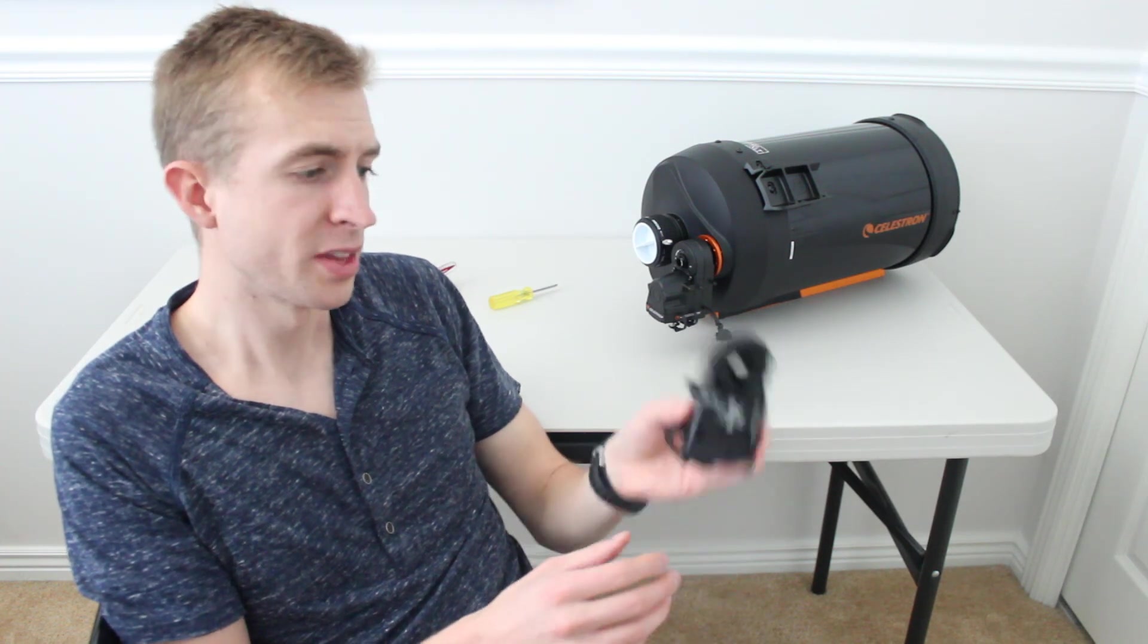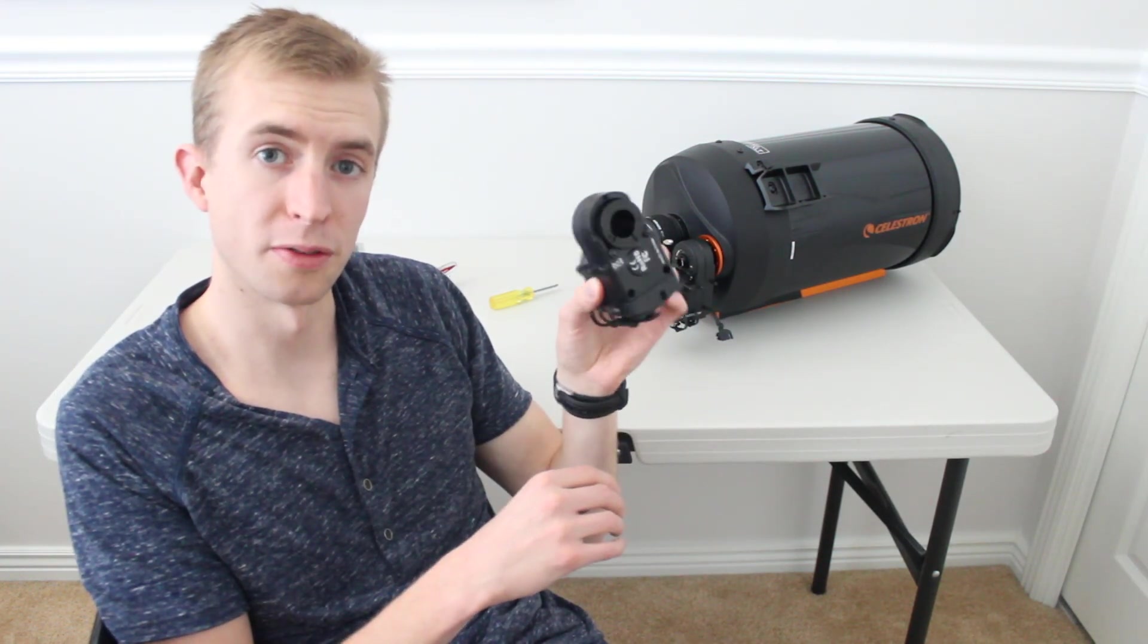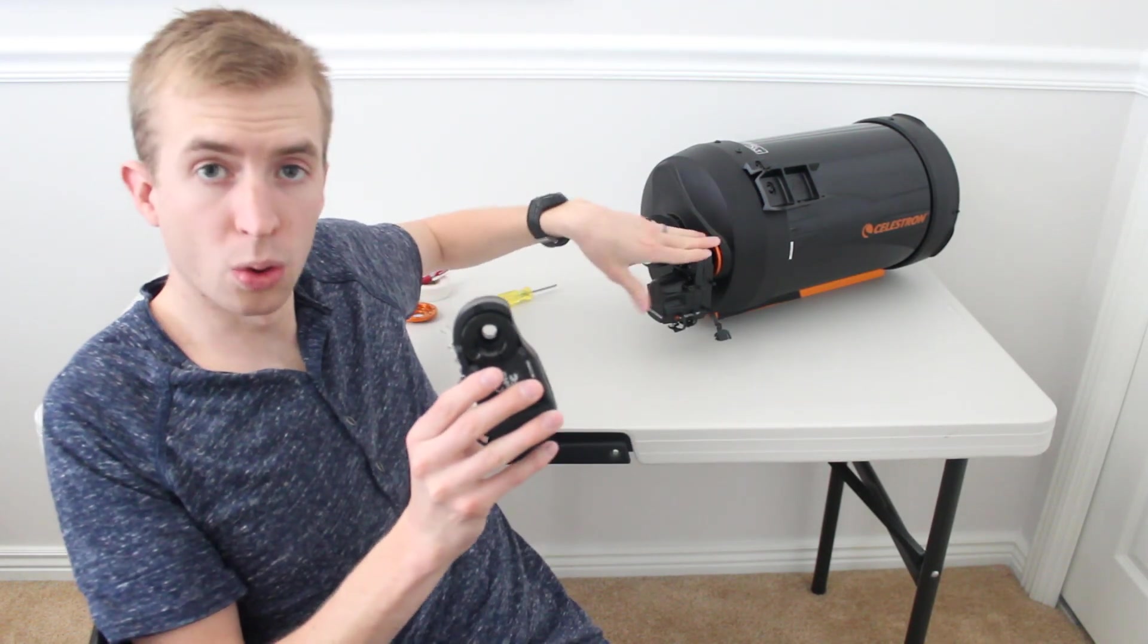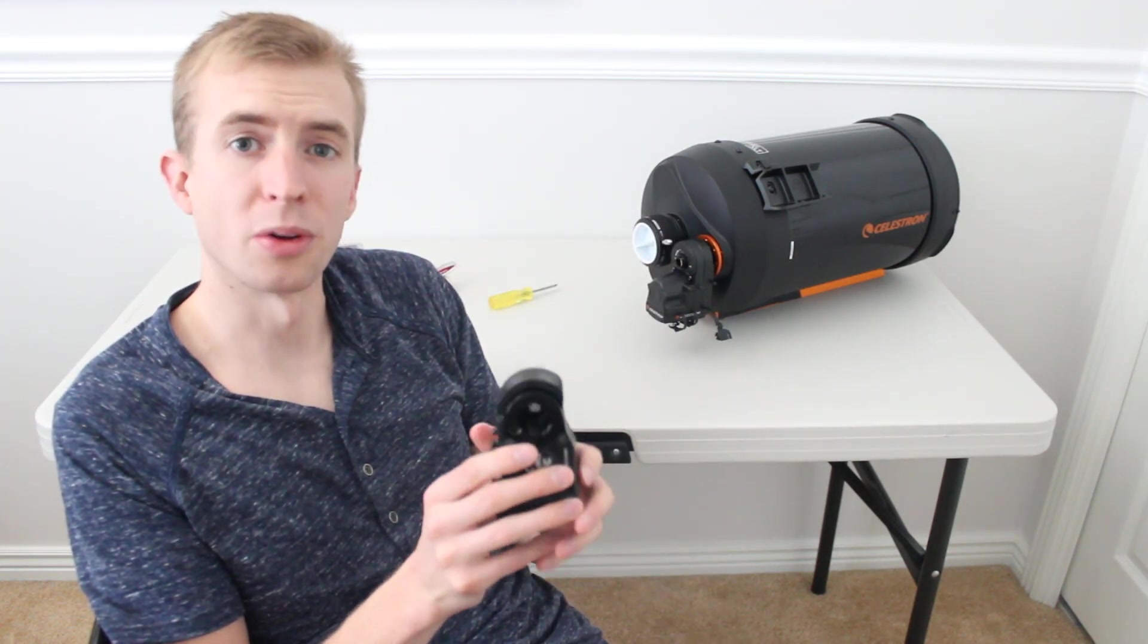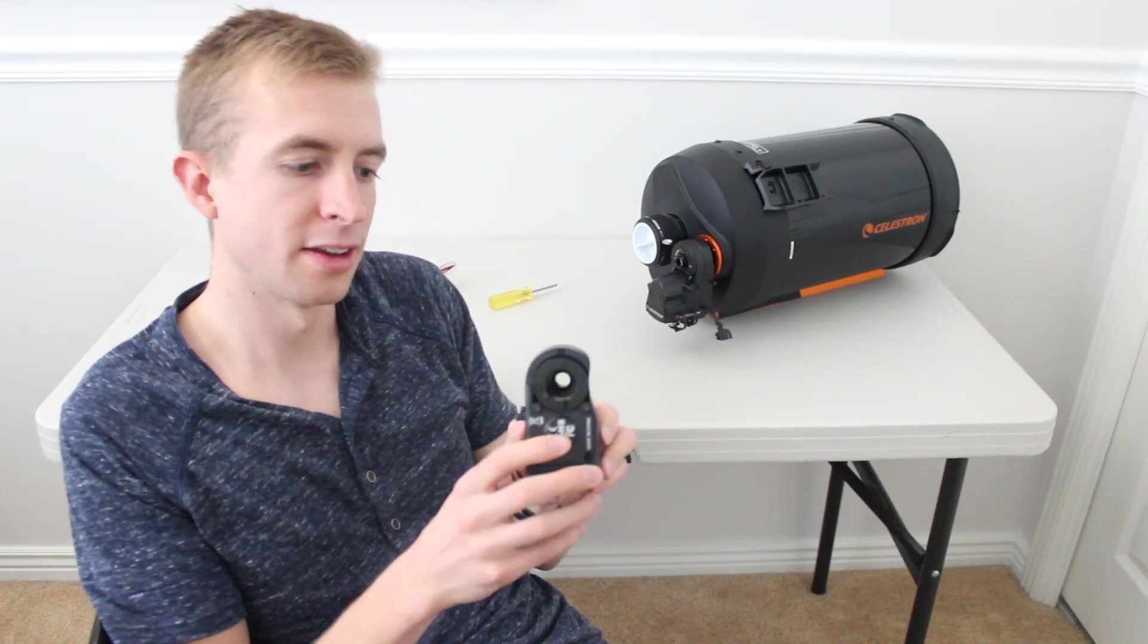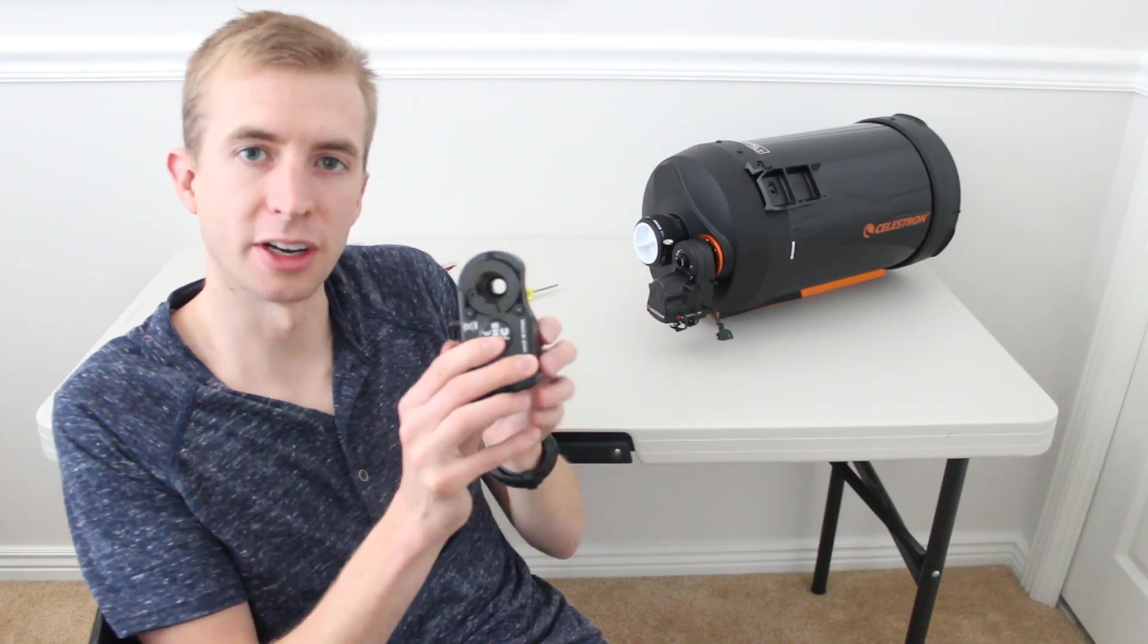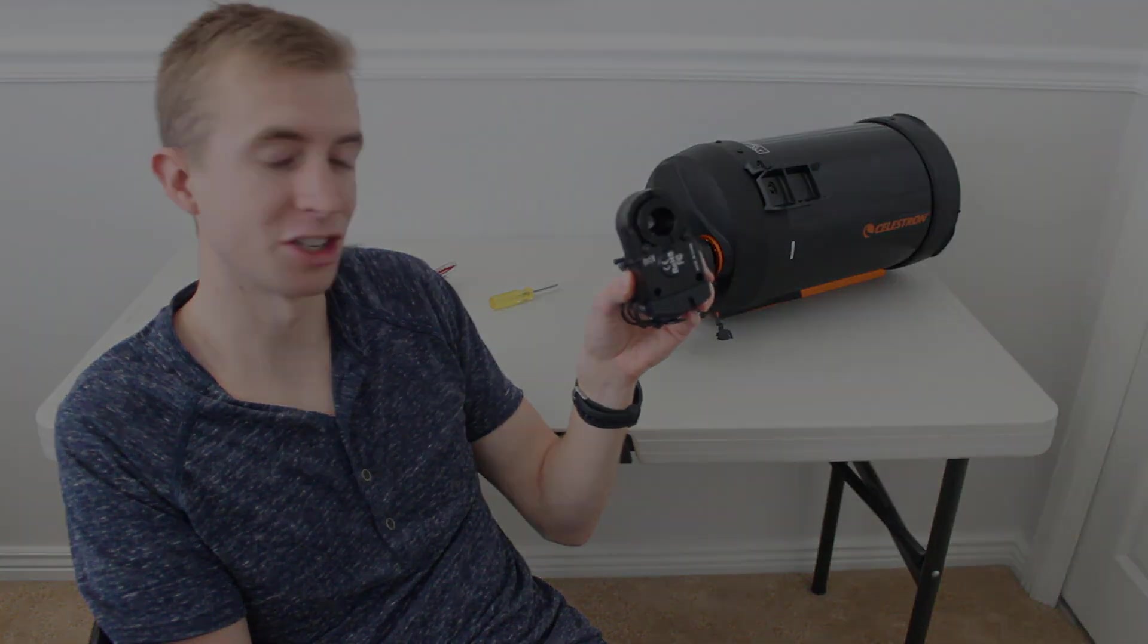One important thing to mention before we start is Celestron sent me the new version of the focus motor for this video. Previously, the old focus motor version was not compatible with the 9 1/4 inch Edge HD. Well, Celestron listened to their customers and they basically just redesigned the housing a little bit and shaved off some material here. So, the new version of the focus motor is now compatible with the 9 1/4 inch Edge HD.